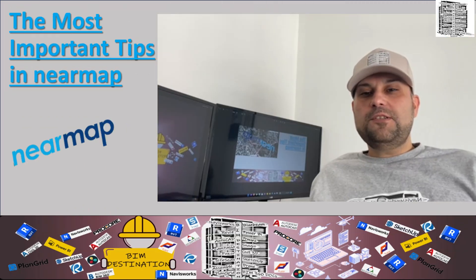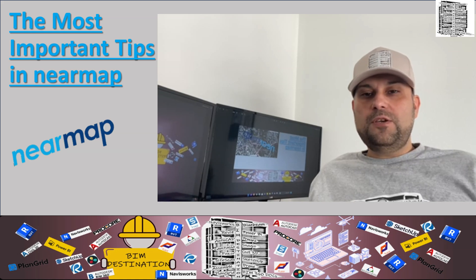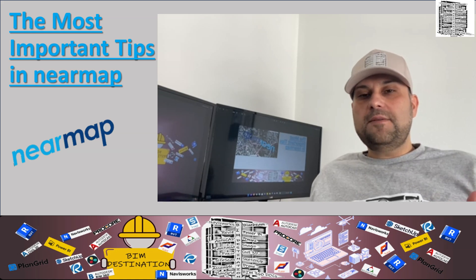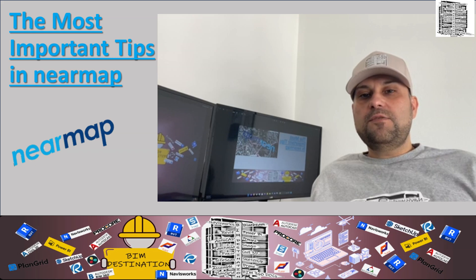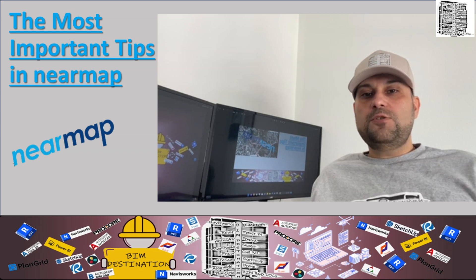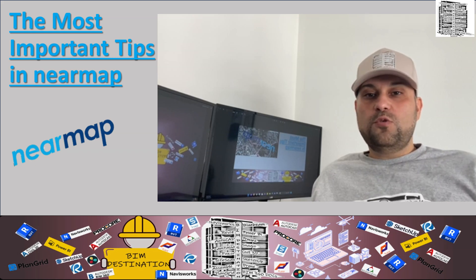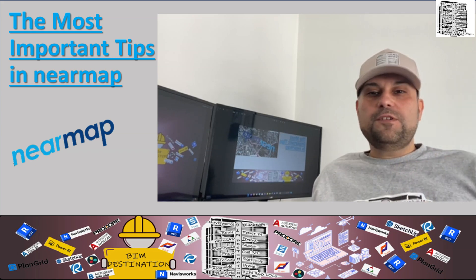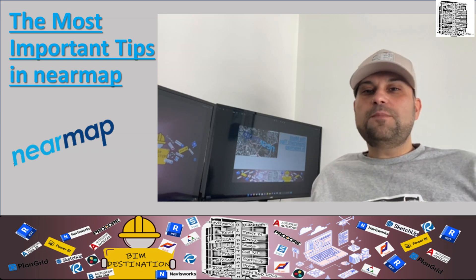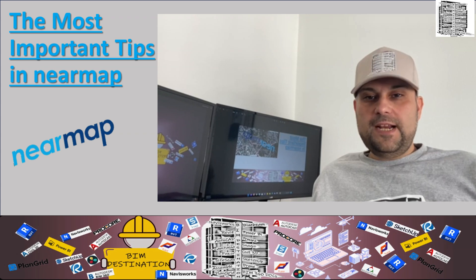Hello guys, my name is Armin. Today I want to share with you three tips that I have learned recently. This video is a supplement to our full tutorial on Nearmap, so without further ado, let's jump into Nearmap.